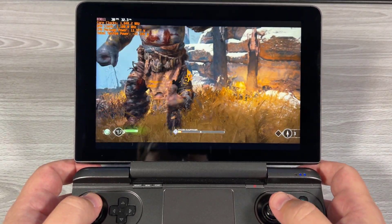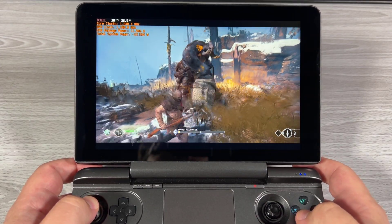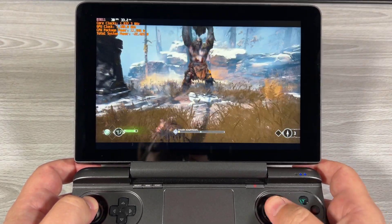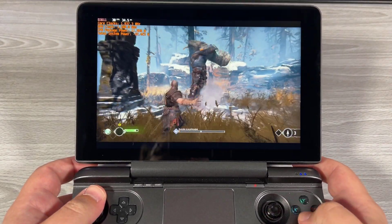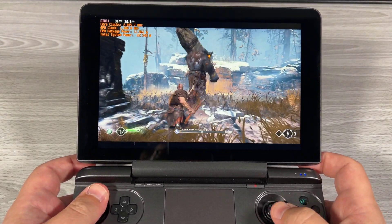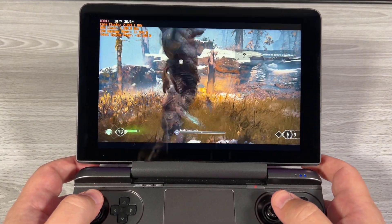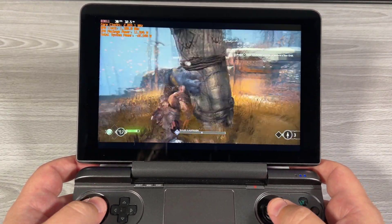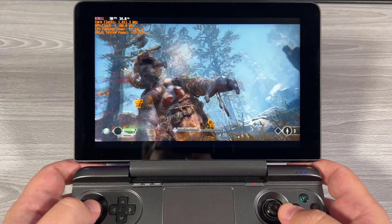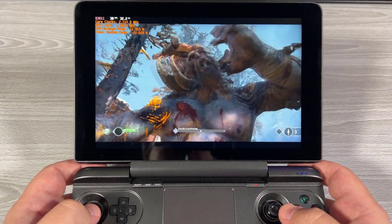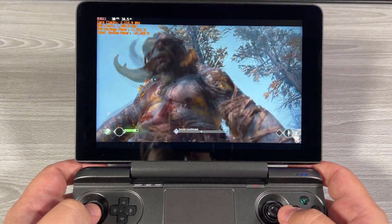That's pretty much it for this particular video. I'll probably take another look at God of War as things progress and there are updates to Intel drivers and I get some new hardware, but that's probably going to take months at this point. As always, thank you for your time and thanks for watching.